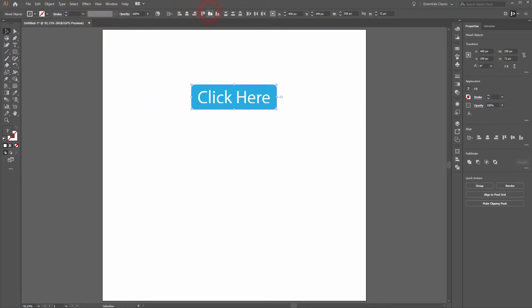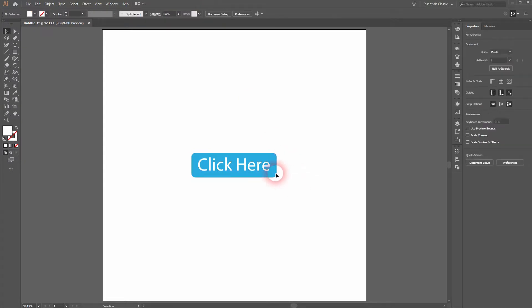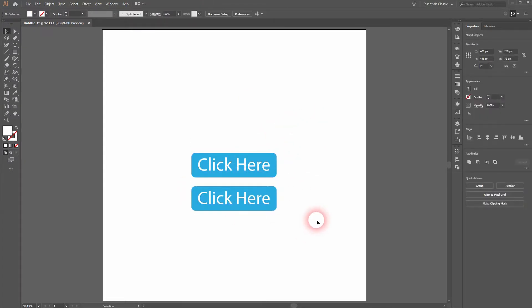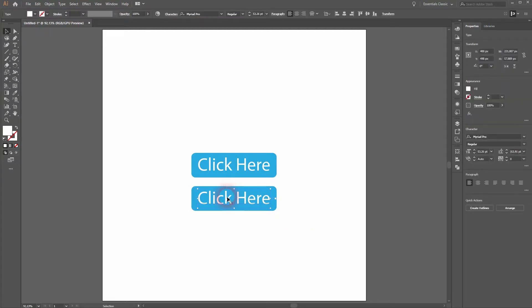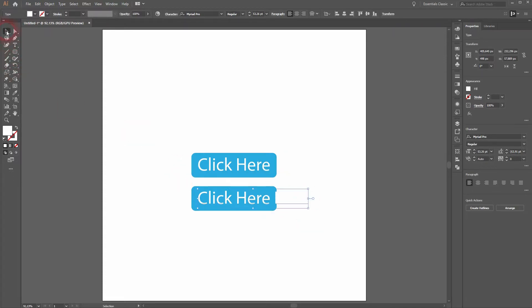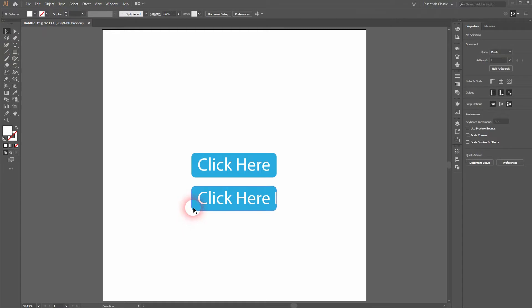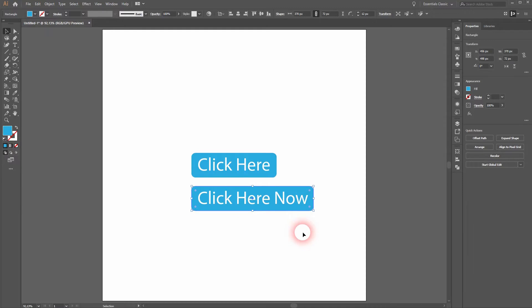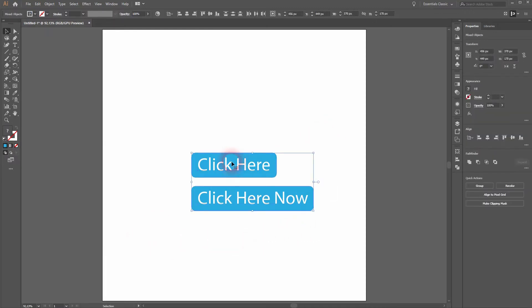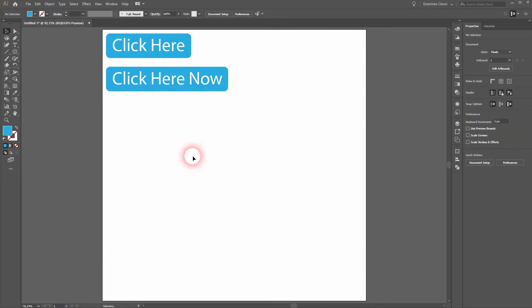If I now copy it holding alt and dragging it, I want to change the text to click here now. I use the type tool T and then type it in. But I have to manually adjust the rectangle in the background. And when you create a lot of buttons, that is unnecessary work. We can create dynamic buttons instead, and let me show you how that works.